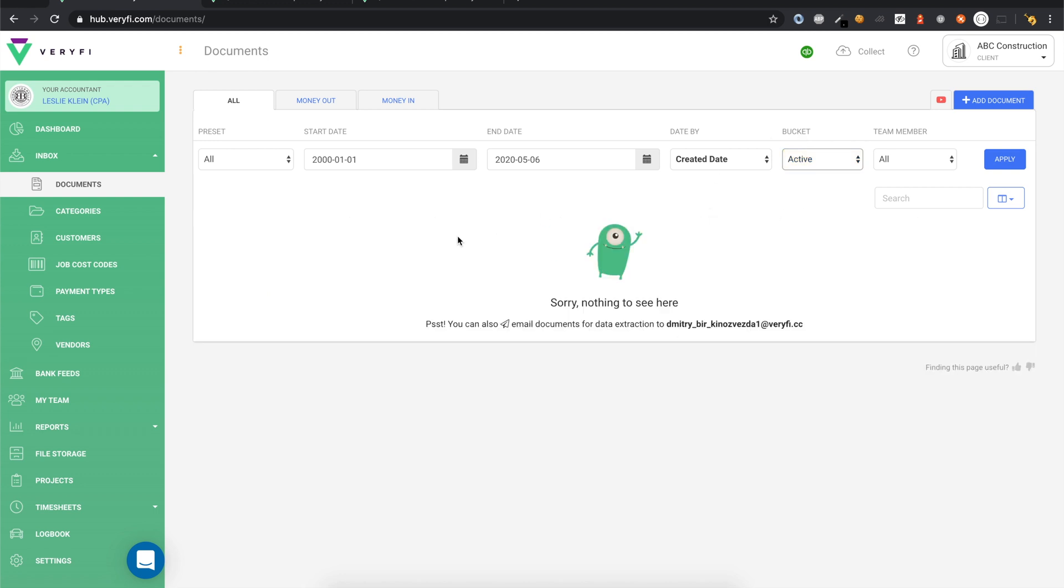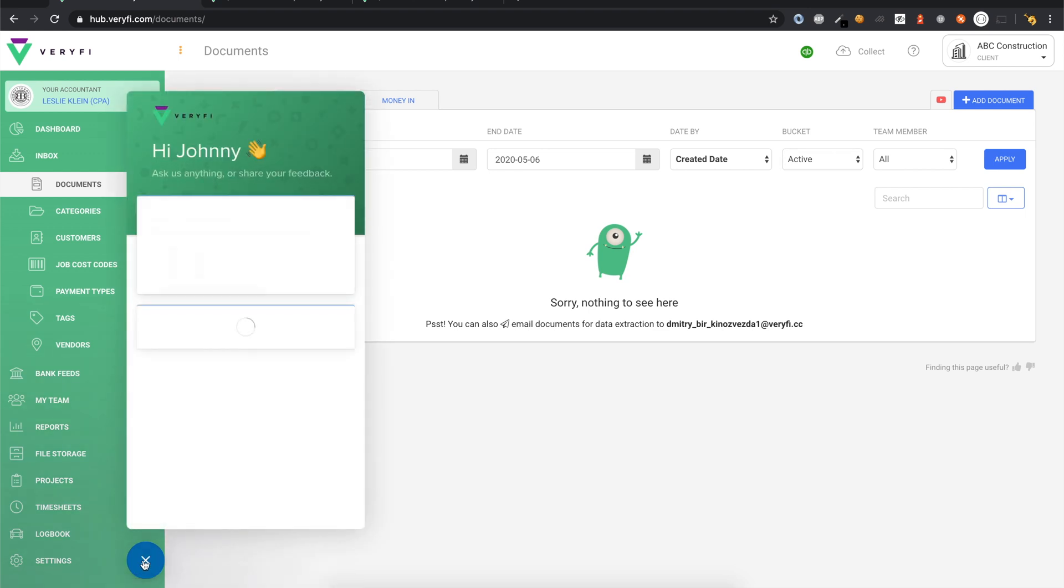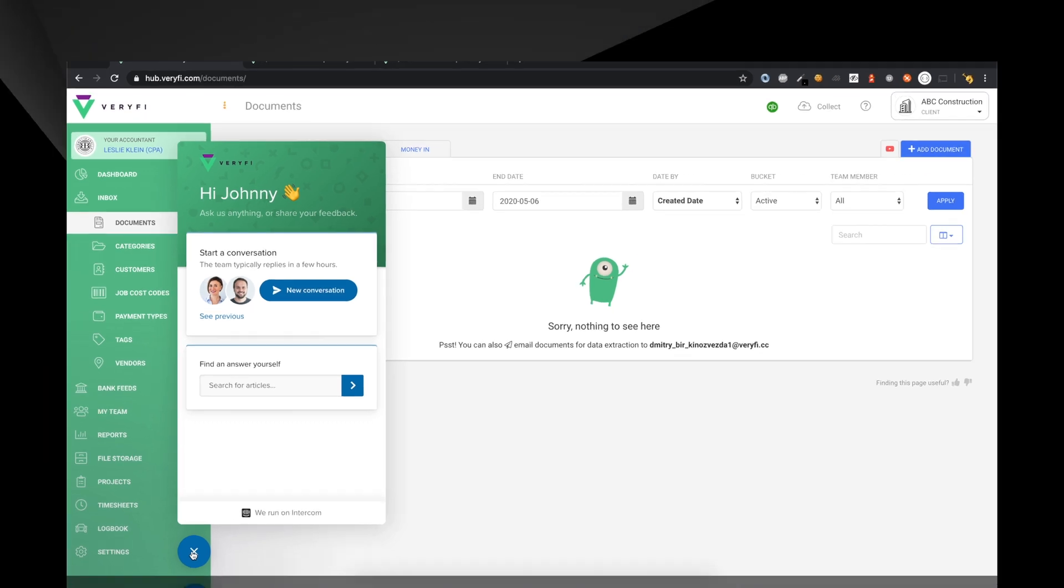That just about covers QuickBooks Desktop integration in Verify. If you have any questions, comments, or feedback, reach out to us through this chat feature and the Verify team will be happy to help.